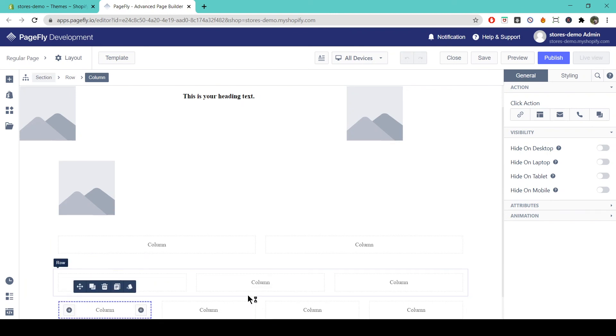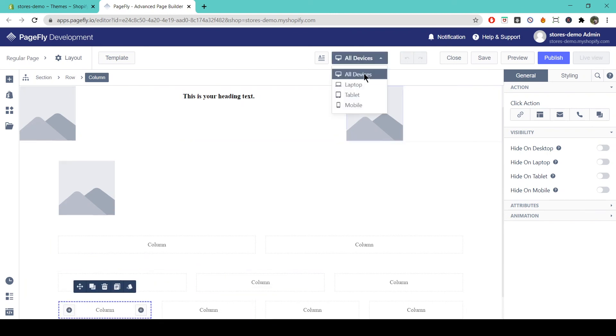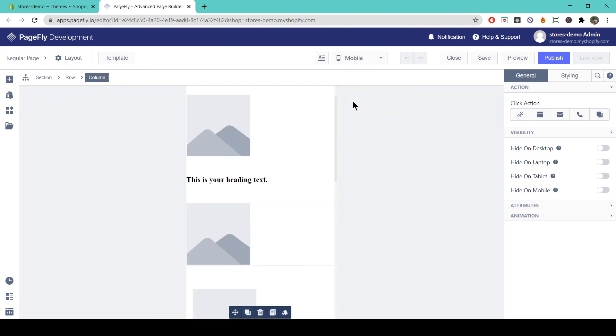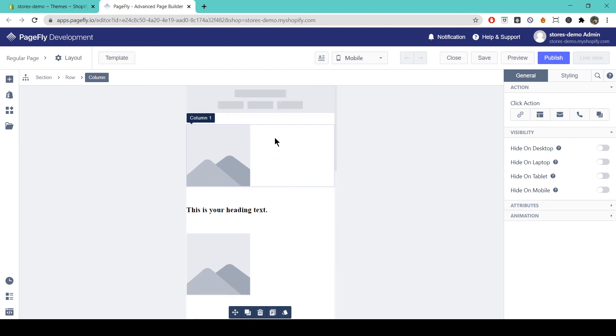Okay and if I head to mobile view, you'll see that the elements structure from left to right on desktop view are structured from top to bottom on mobile view.